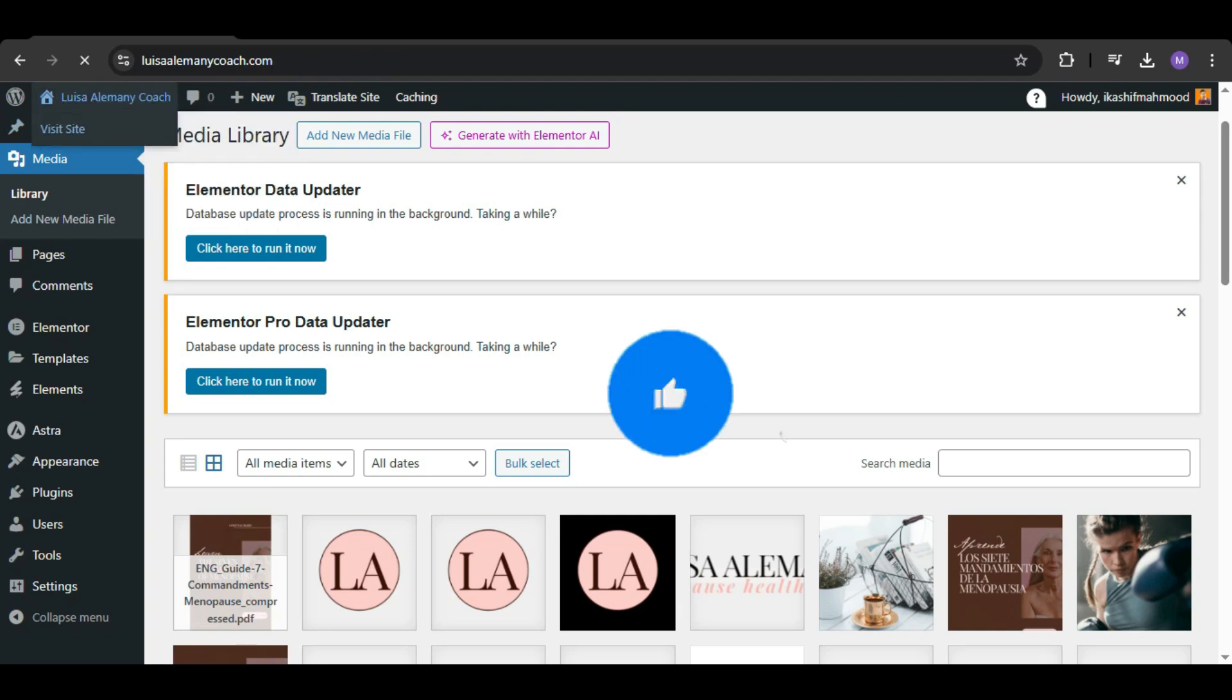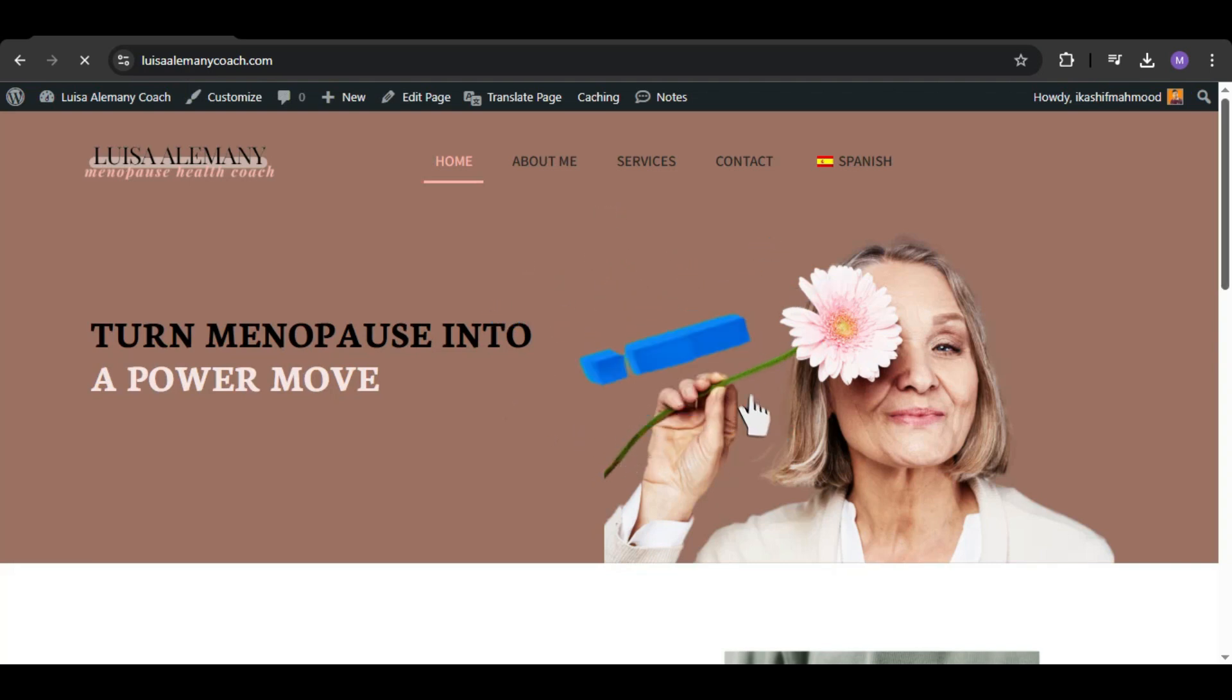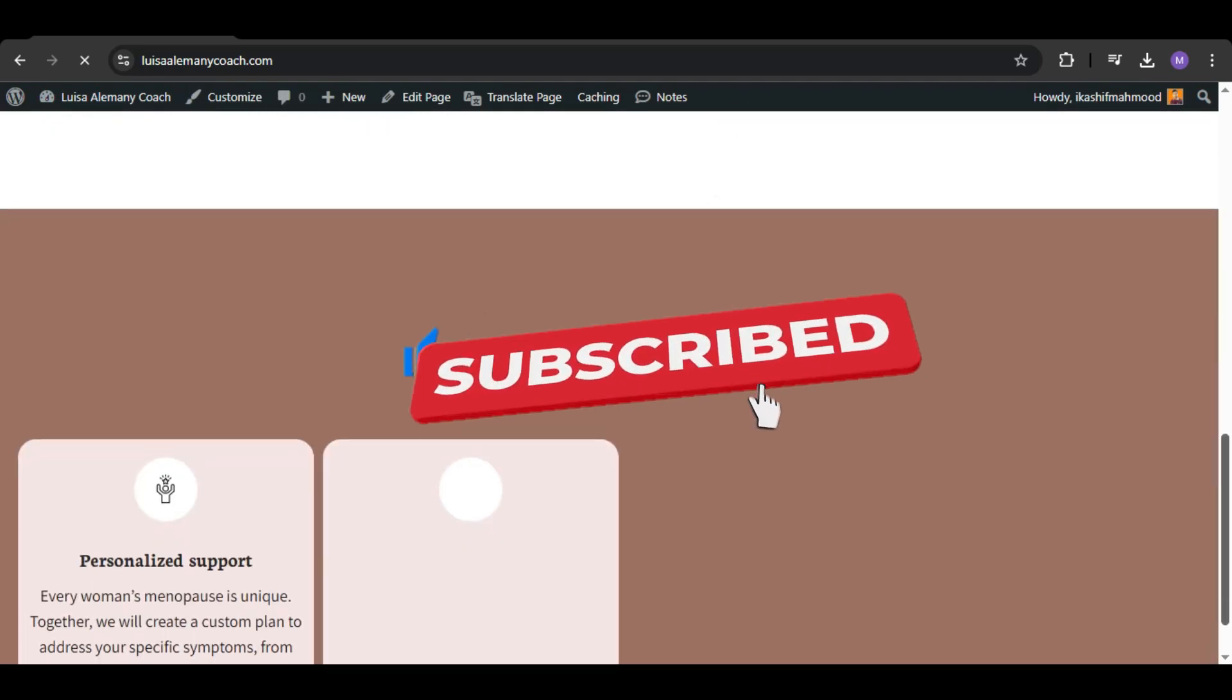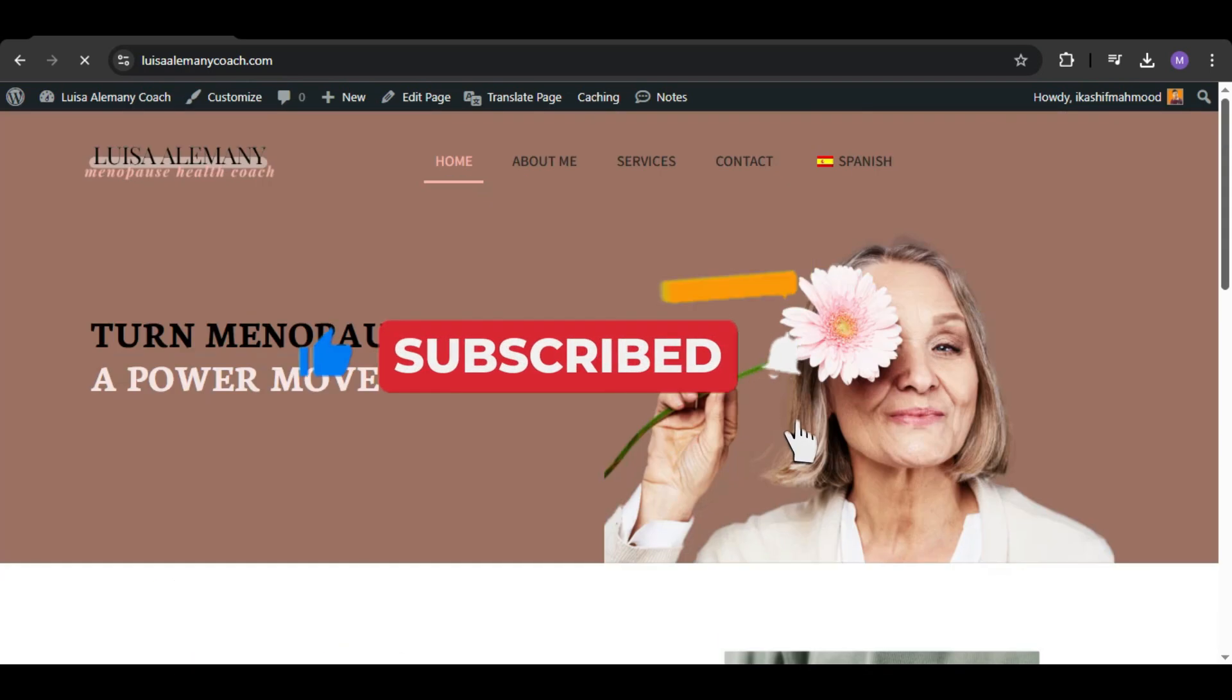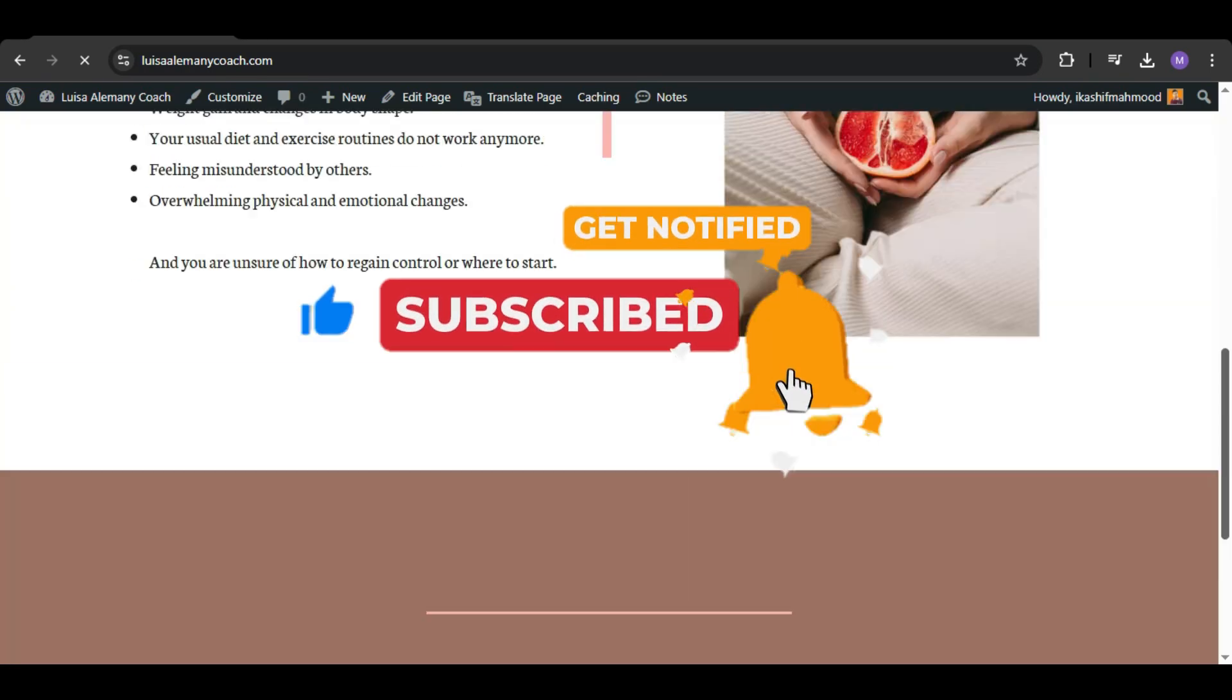If you're still facing any issues, you can comment below. If this video helped you, don't forget to like, subscribe, and hit the bell icon. I will see you in the next one.